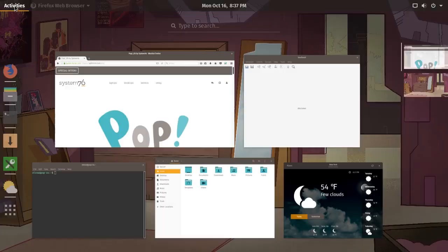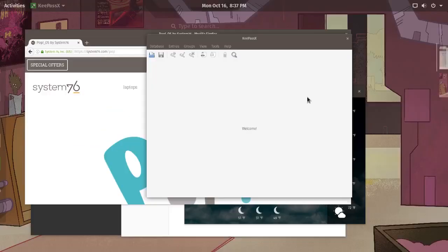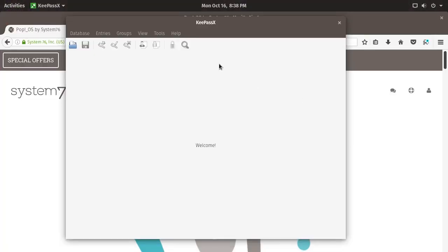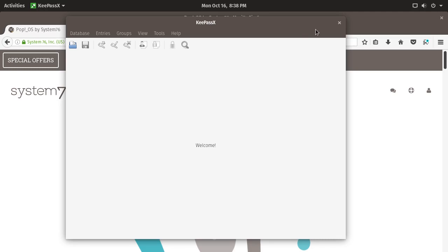Speaking of theming, I'm going to pull up KeePassX. This is just an application that I use to make sure that theming works well across Qt applications, and it does. Everything seemed to work particularly well in regards to theming. Also one thing I do want to note about the user interface is that it only has the close button on the right hand side, which is nice. I've not actually found that to be particularly lacking. I thought I really thought it would be.